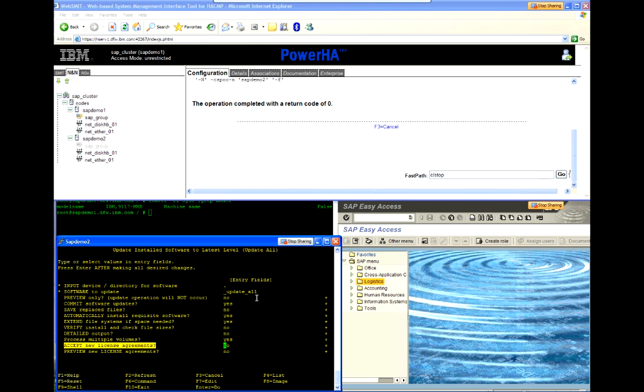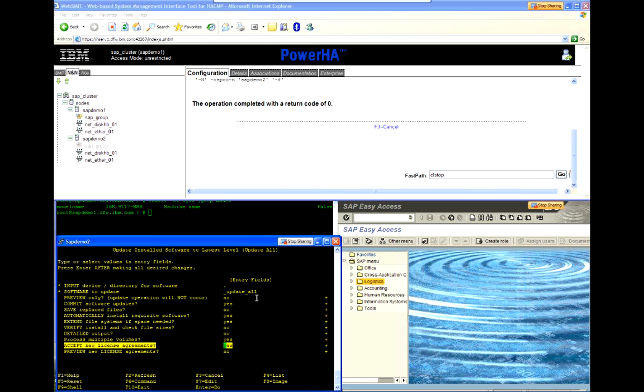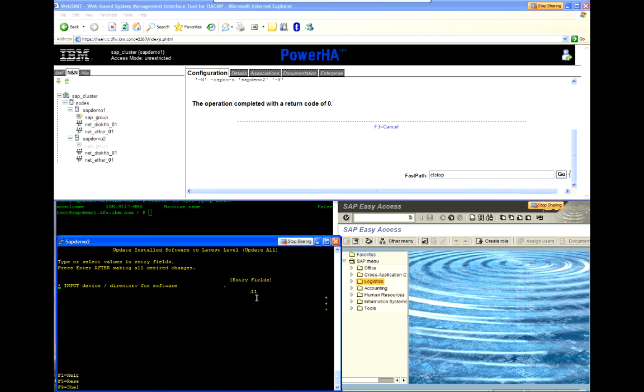Now, even though we're doing an upgrade, you have to be sure to accept the new license agreement. And we'll let the upgrade run.